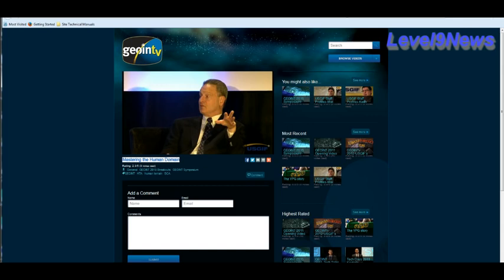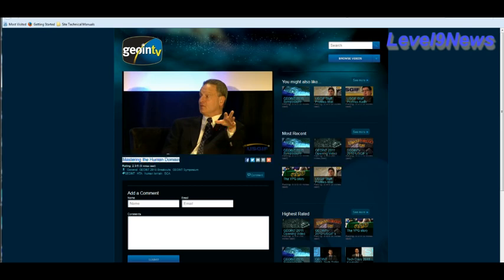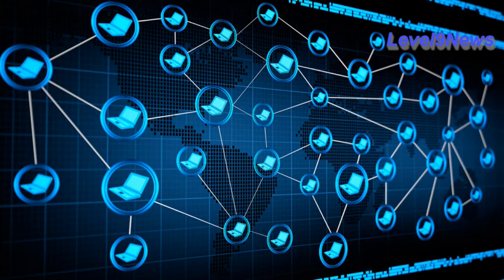Whereby every human will become a node on the global information grid from a network-centric standpoint, or from a material standpoint, a human inventory item from a centralized human management system. The symposium goes on to identify the increasing need to focus the cognitive behavior and contextual meanings in communications for the system to be able to more accurately predict outcomes and develop appropriate responses, as well as the collection of biometric data on everyone.